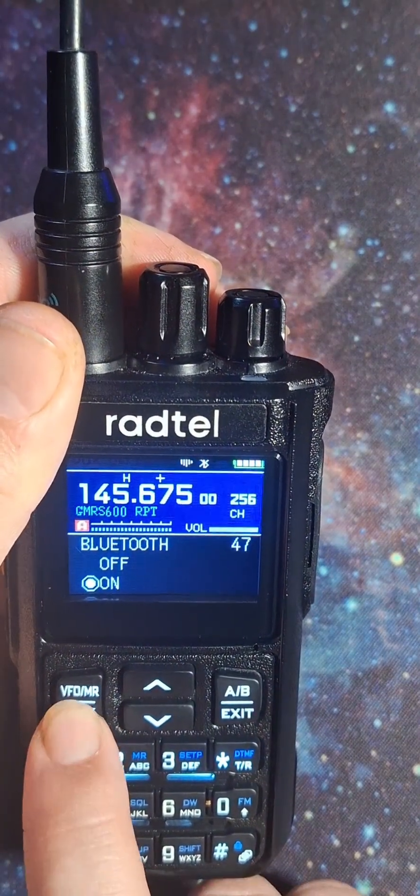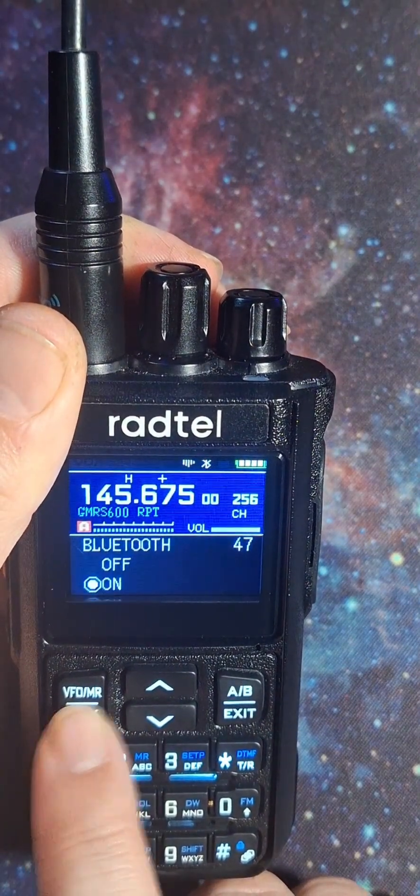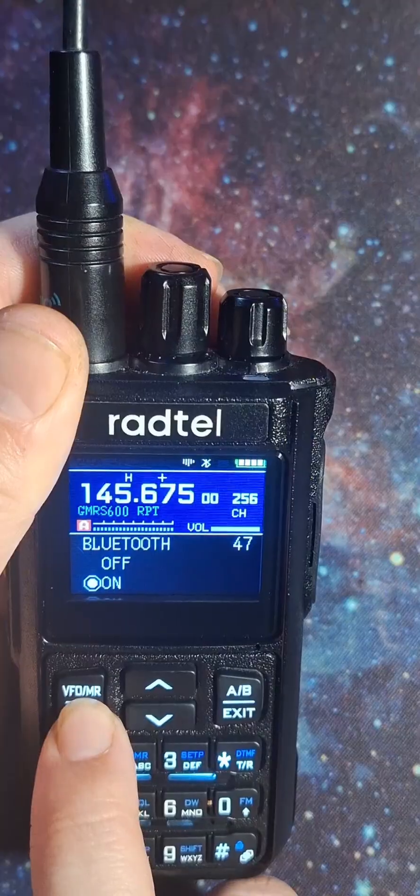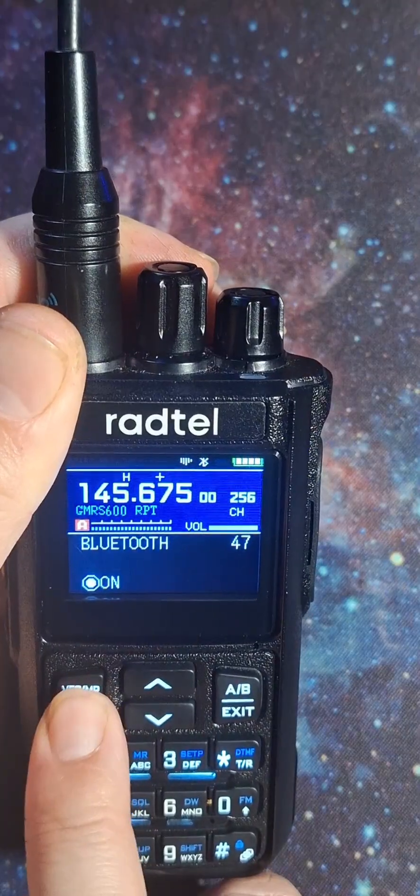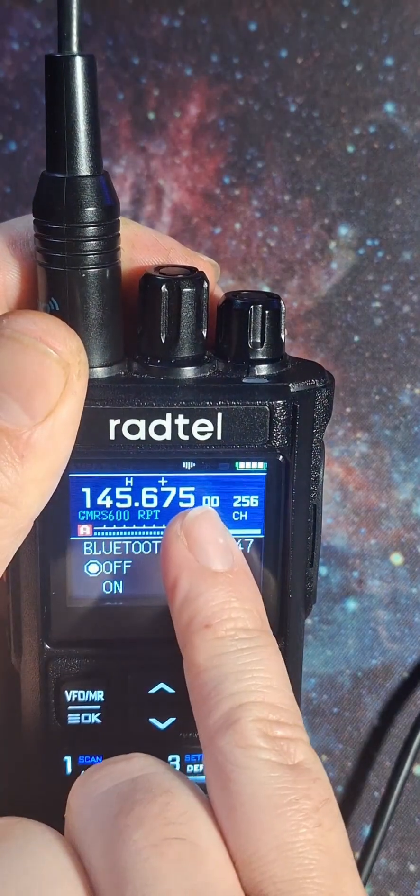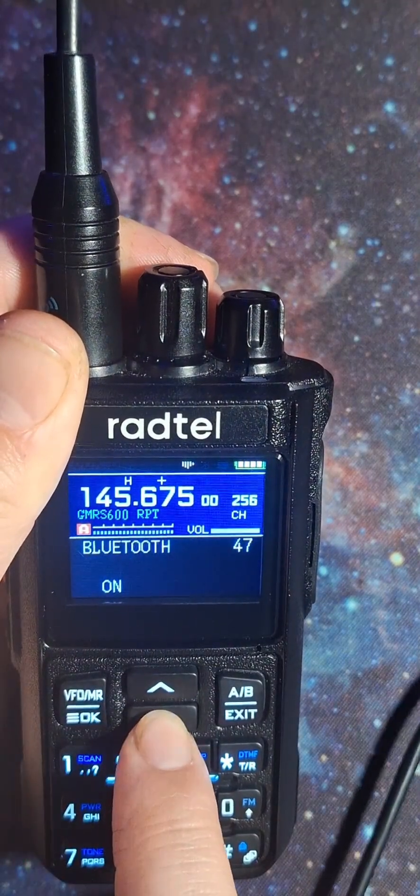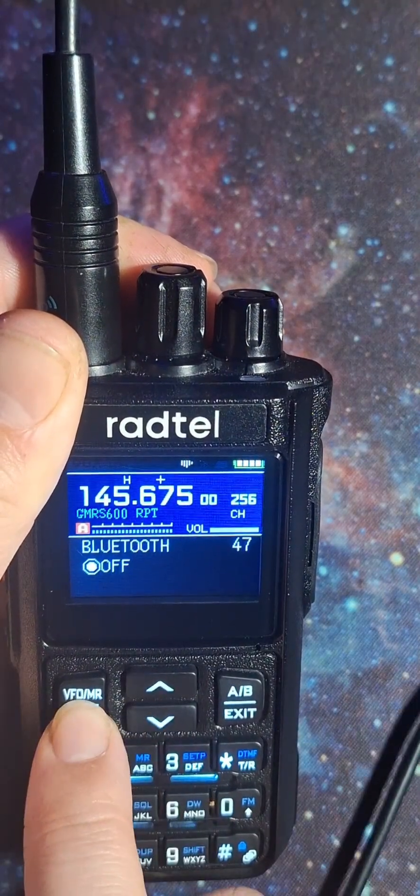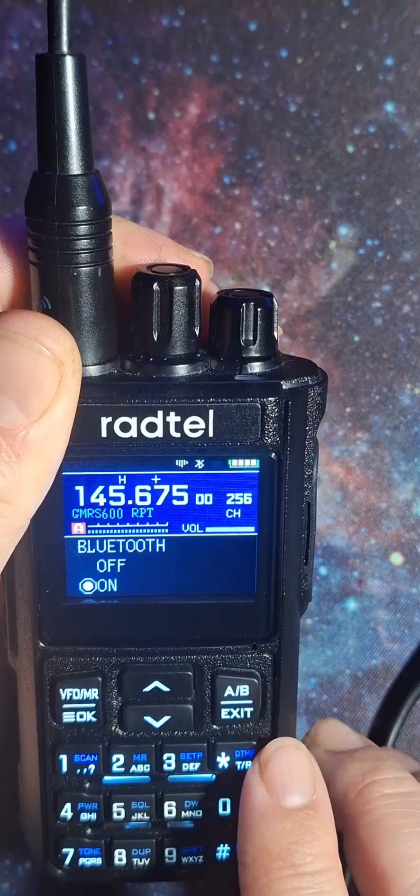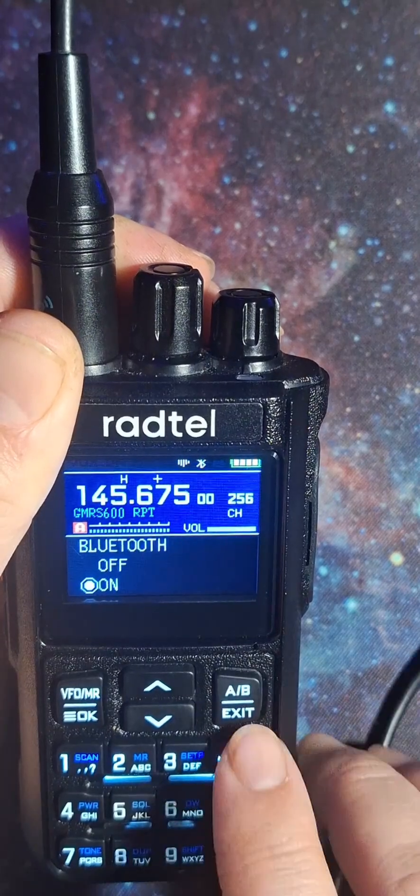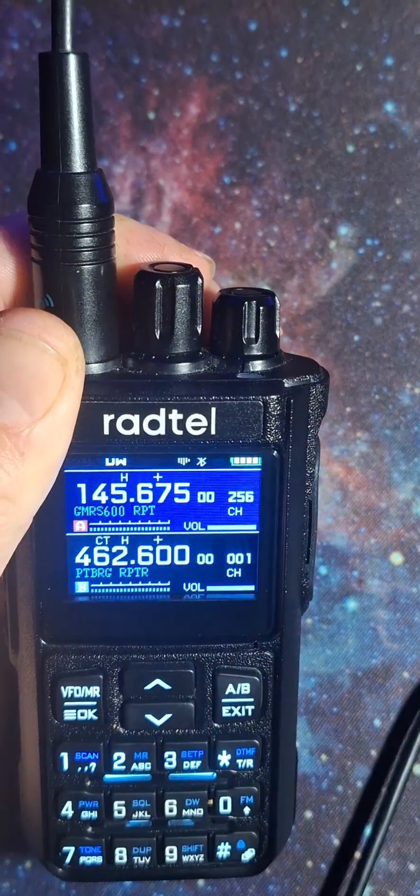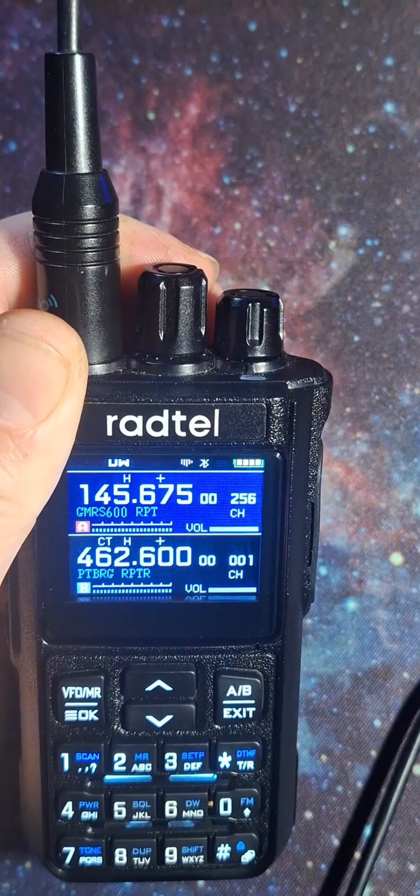All right, now we're at the Bluetooth menu. I'm going to turn it off so you can see the Bluetooth symbol goes away, and then we'll turn that back on. And then exit out.